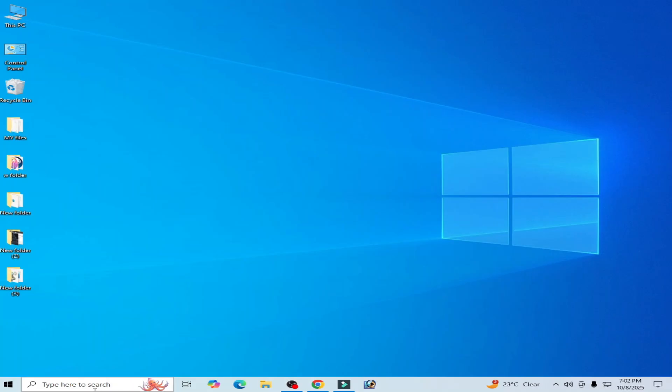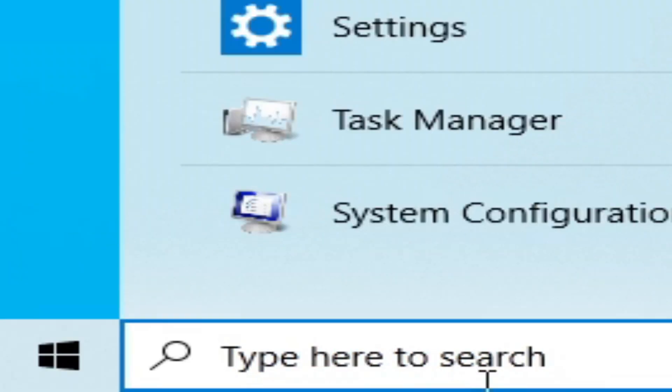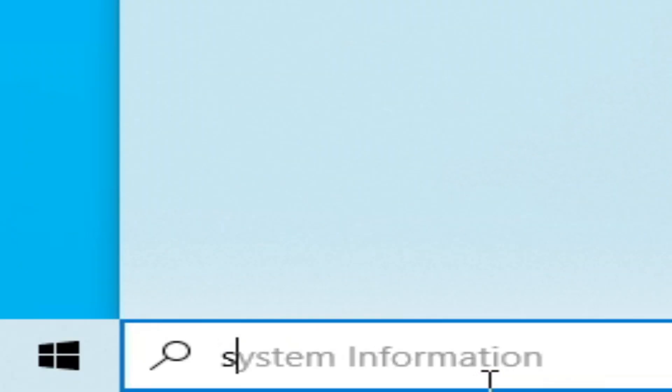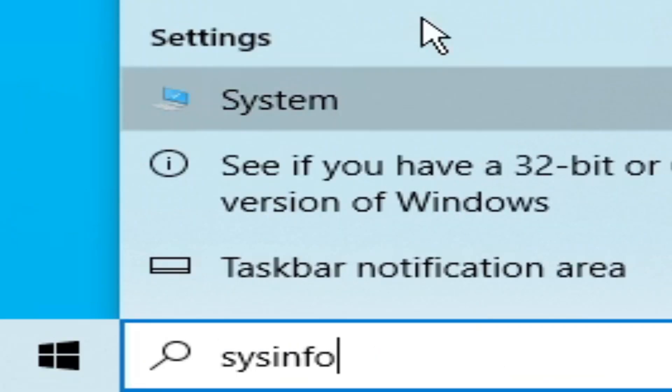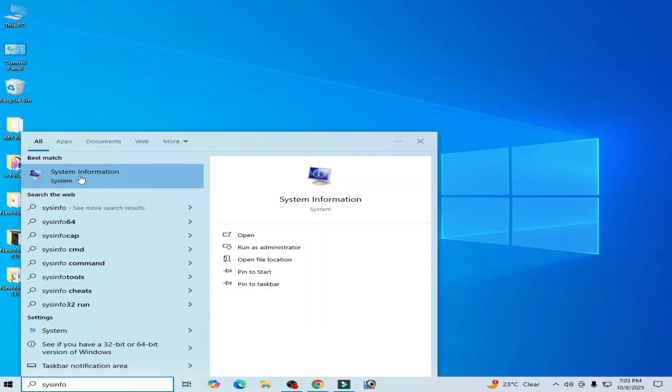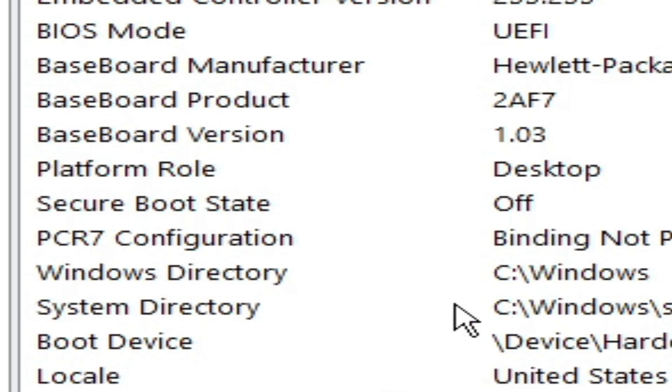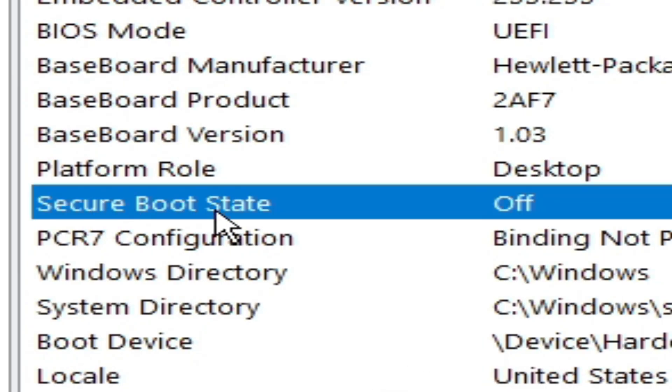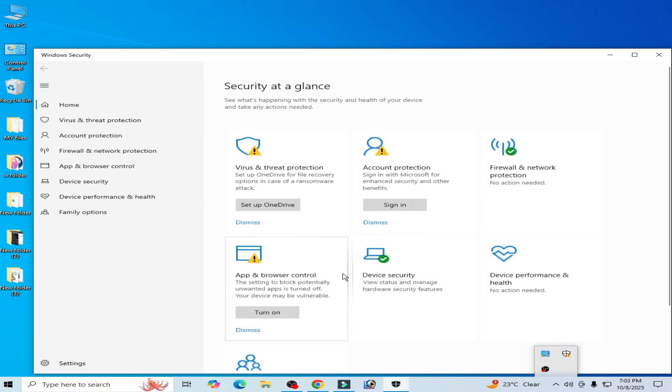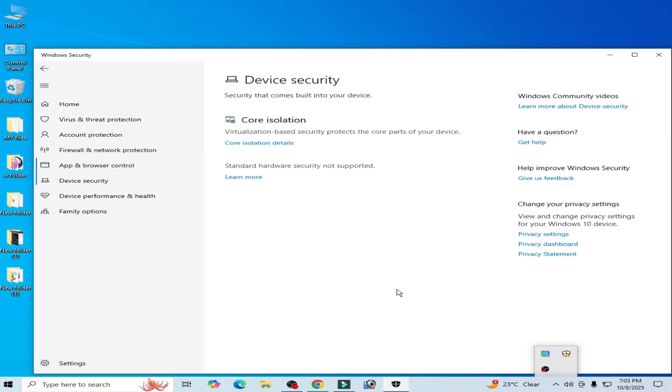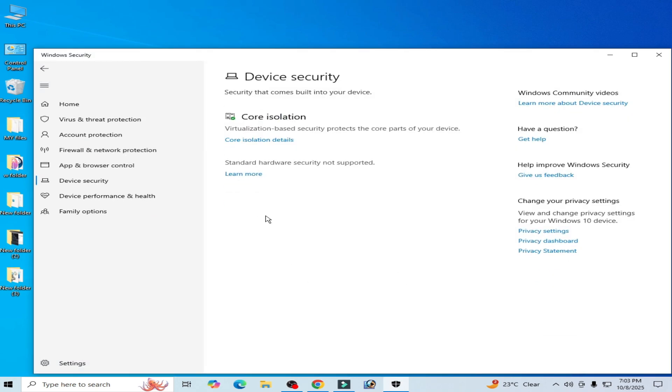Press Enter. Now go to the search bar on your Windows, type sysinfo, go to System Information. You can see secure boot state is off now. Device Security—secure boot is not available here.